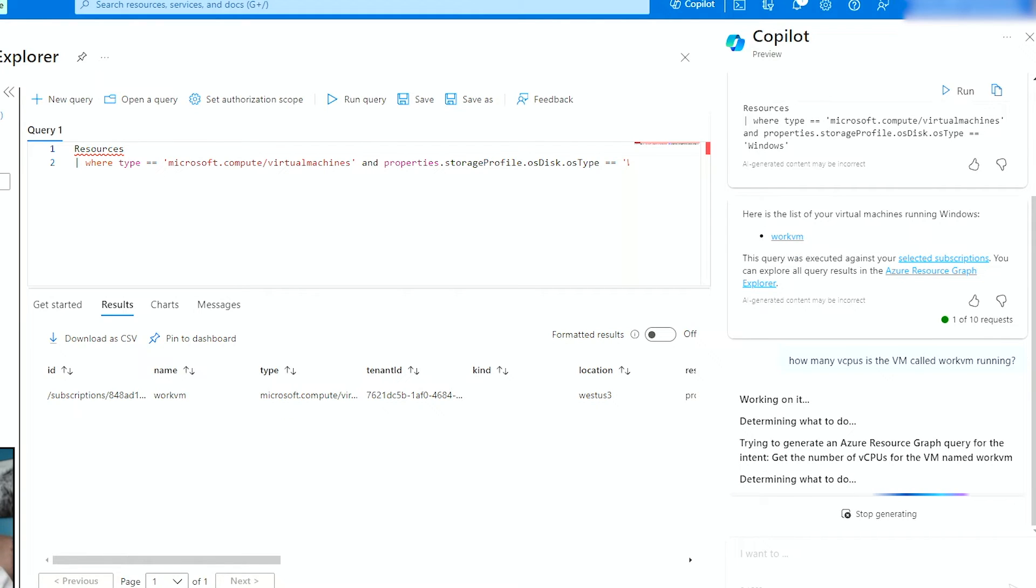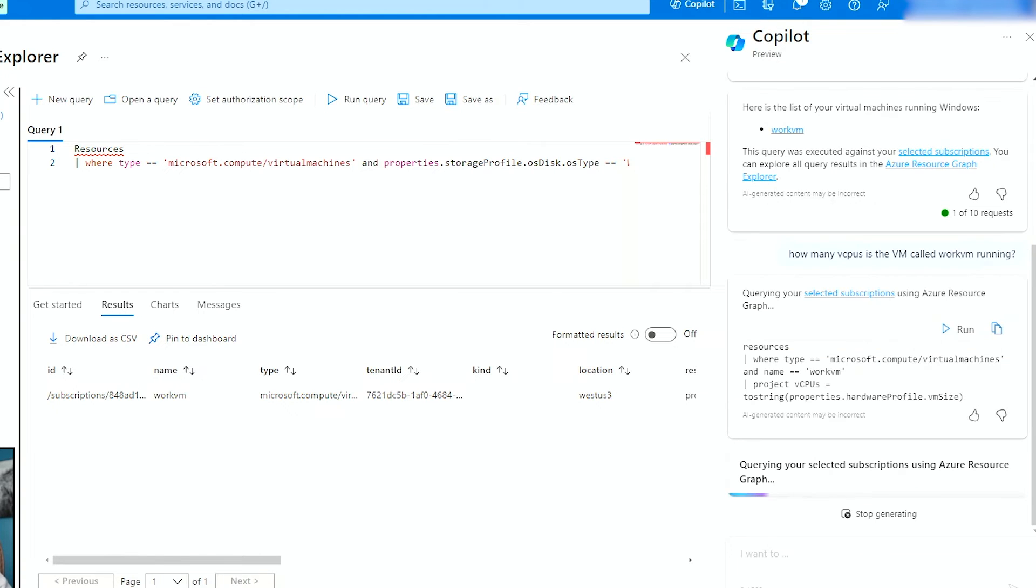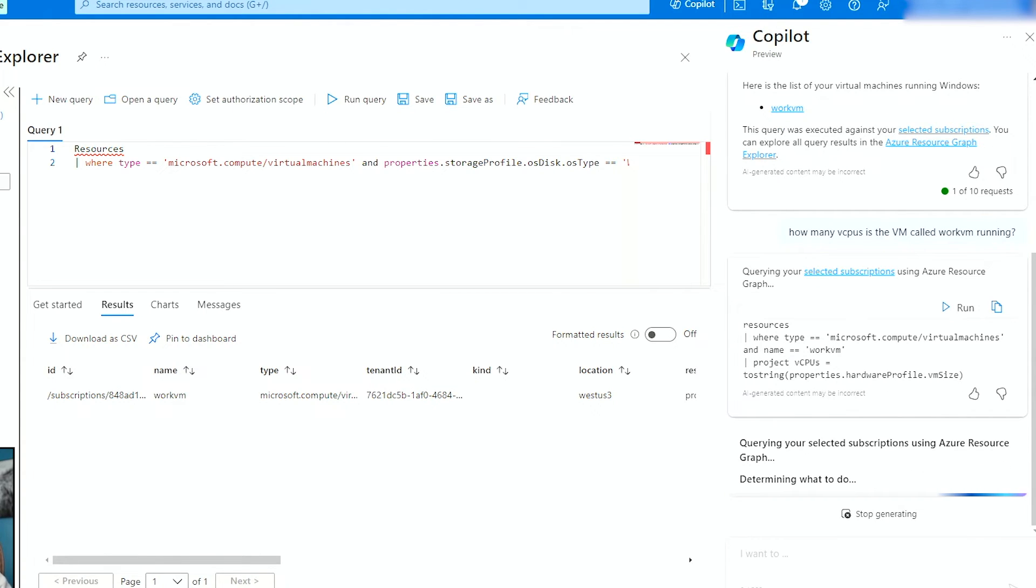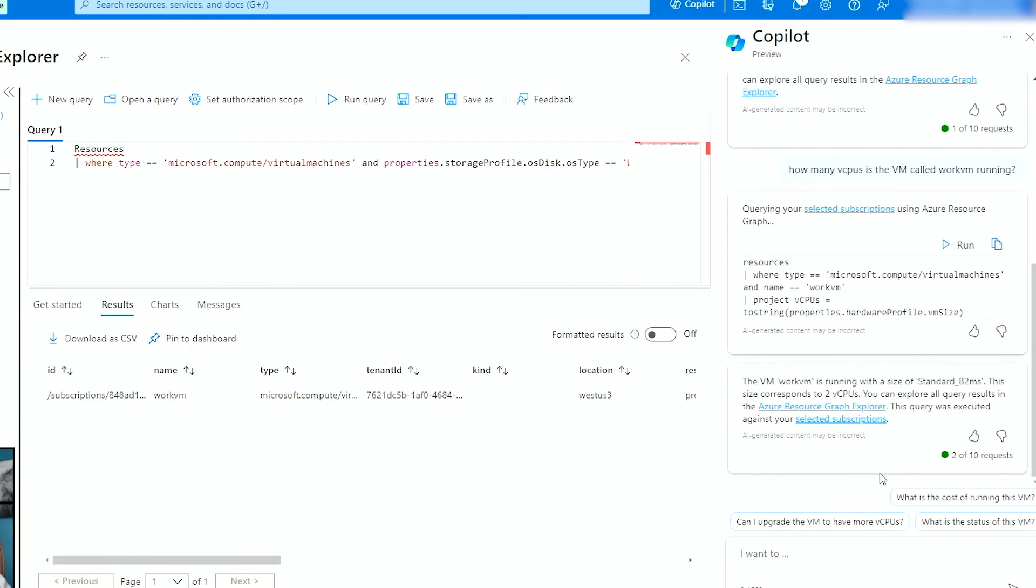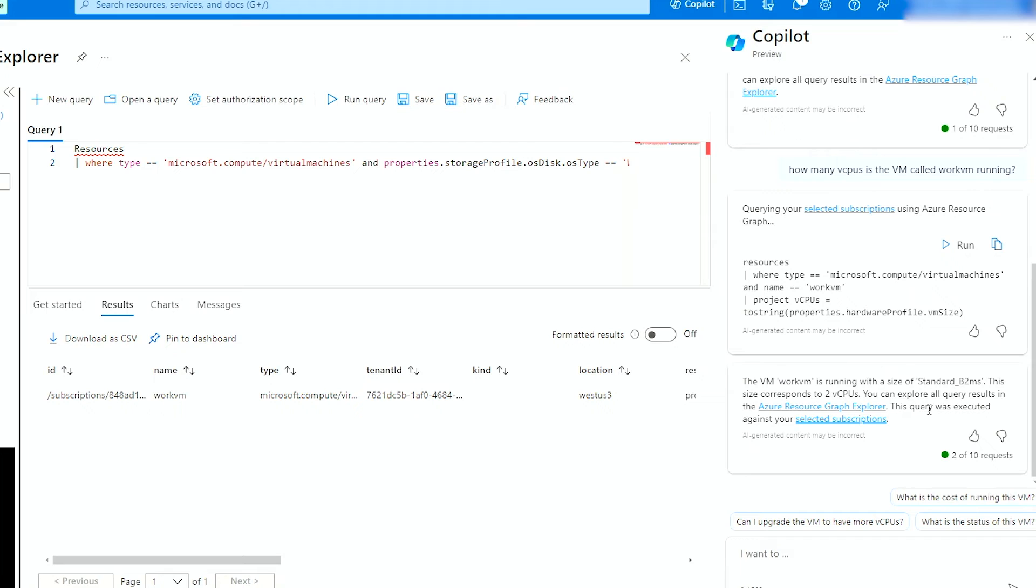Again, what it's going to do is going to create a query and the query that it's going to do is going to say, it's going to try to figure out how many CPUs are running. And the way that it does it is very interesting. It does it in two steps. So it figures out the size of the VM and then it goes to the Azure documentation and it finds how many of the CPUs that specific family is running. And it'll give me that amount. So the VM work VM is running with a size of standard B2MS. This size corresponds to two VCPUs. You can explore all the queries results. So it goes out and it finds the family size, and then it executes the command and it checks to see how many CPUs are running on that VM.